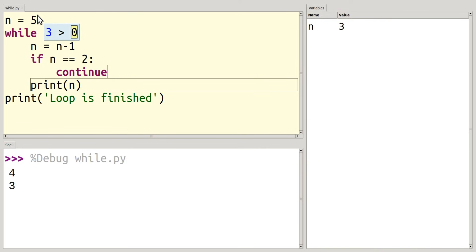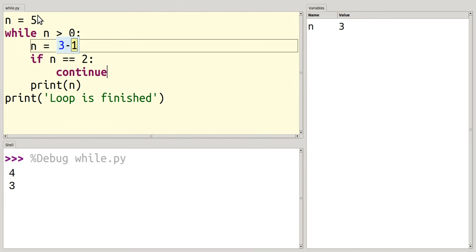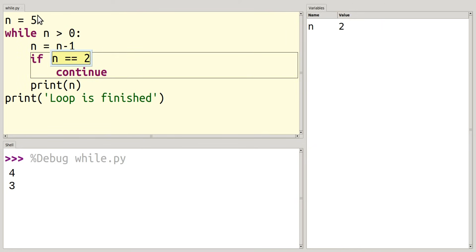So I'll continue to do this until I get to 2. Now when n equals 2, this is going to return true. And if this returns true, my if statement is going to start. So if this returns true, I'm going to jump into my if statement and it says continue.